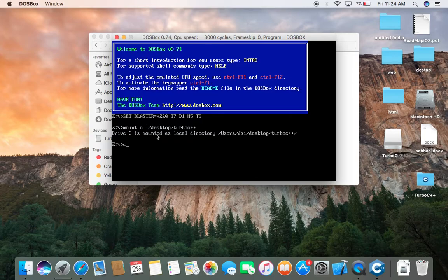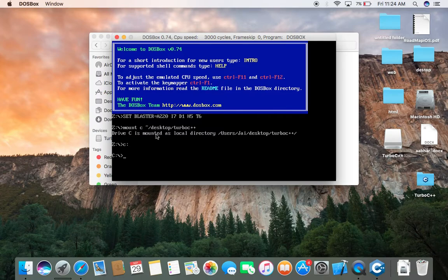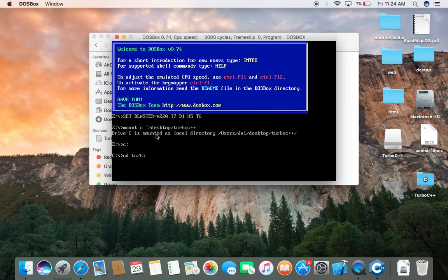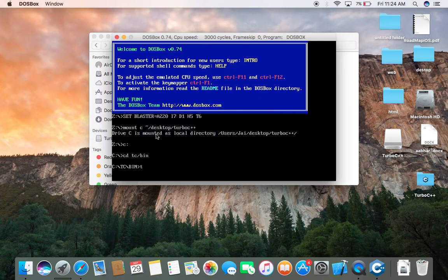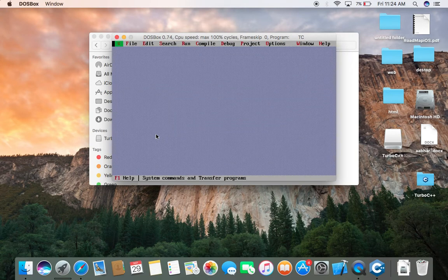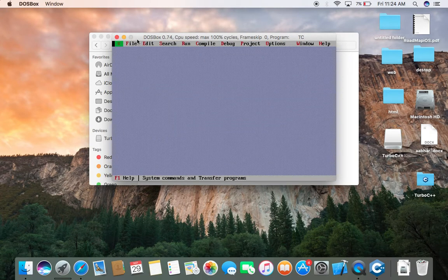Now type C colon. Enter. Now type CD space TC slash Bin. Enter. Now type TC. Enter. It will be done.